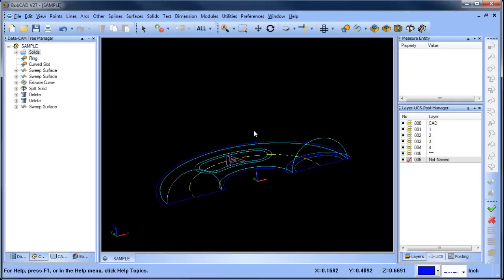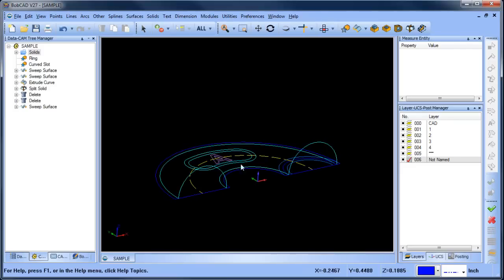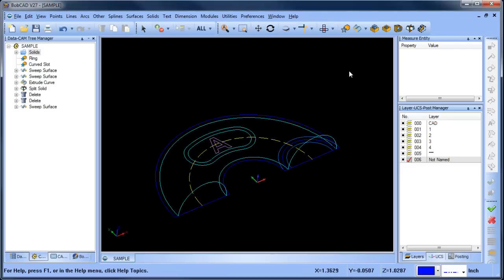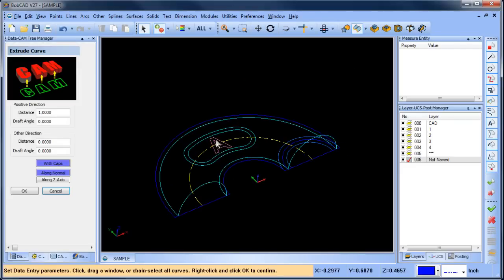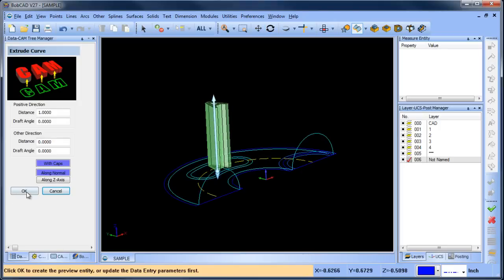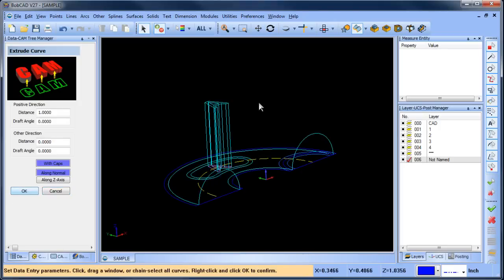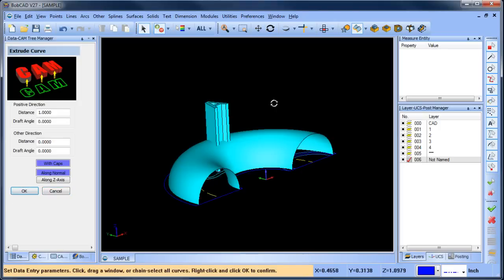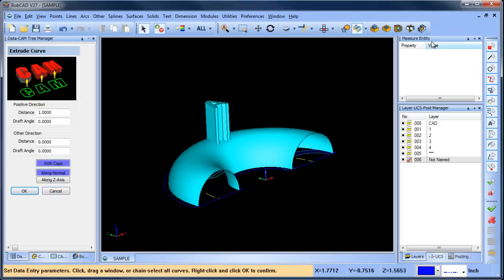Okay so what I want to do is I want to take this letter A and I'm going to extrude that up and that looks okay. All right now I'm going to split this solid as well.